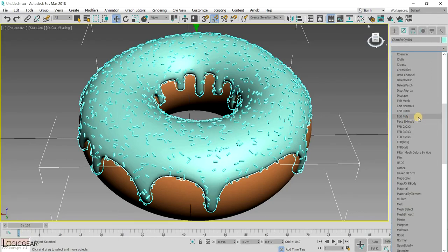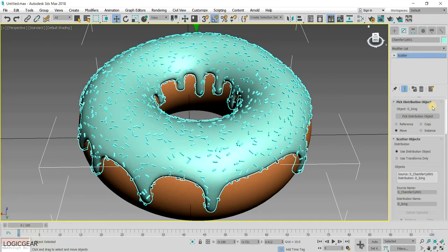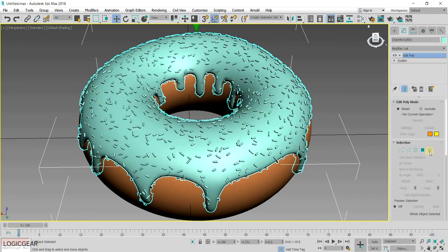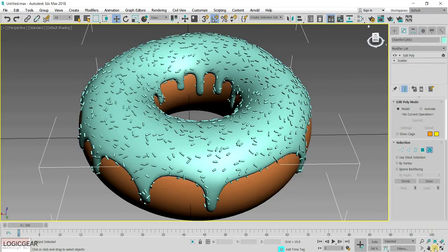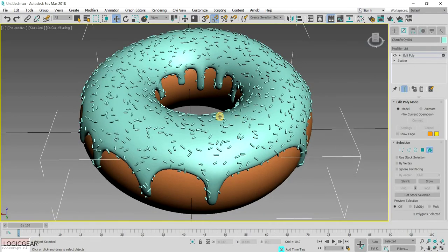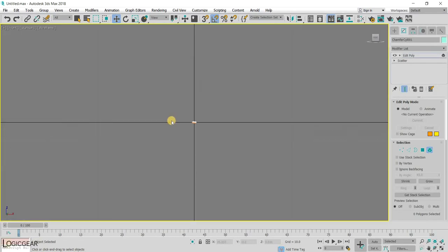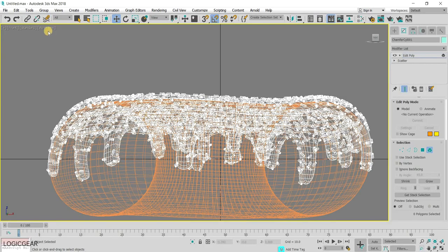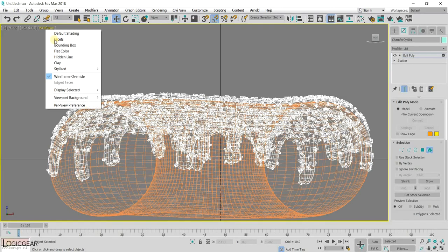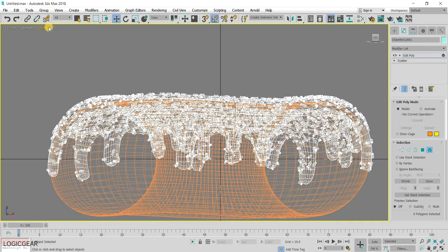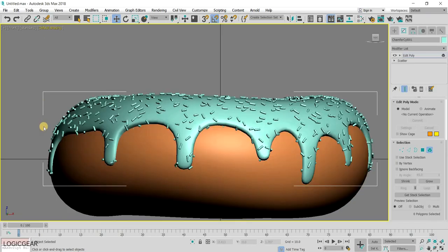Lastly, add an Edit Poly modifier and select the Element Selection Type. Press F for the Front View. Then Z to center the object. Then select and delete the excess sprinkles as I have done here.